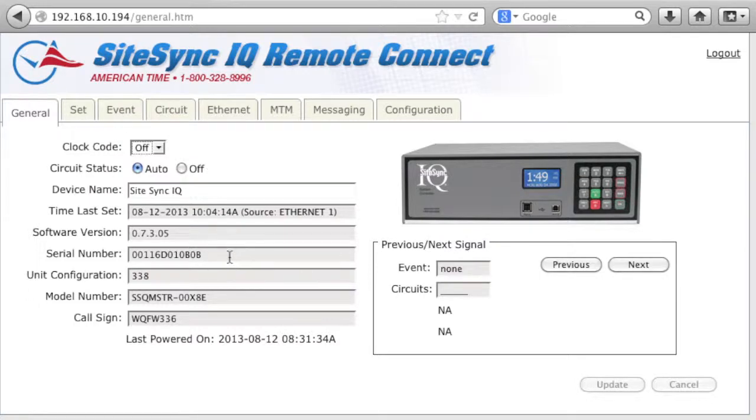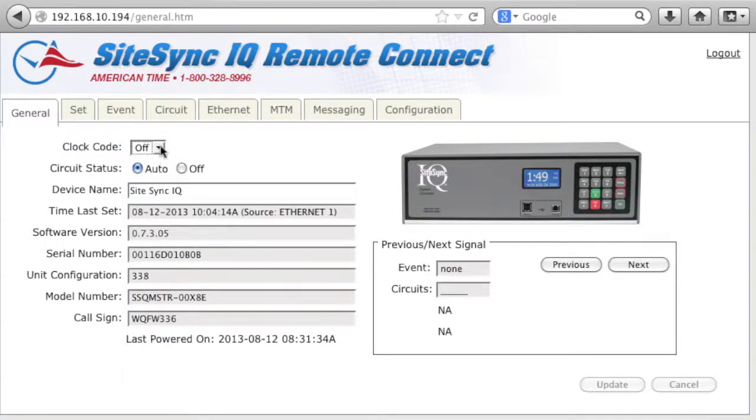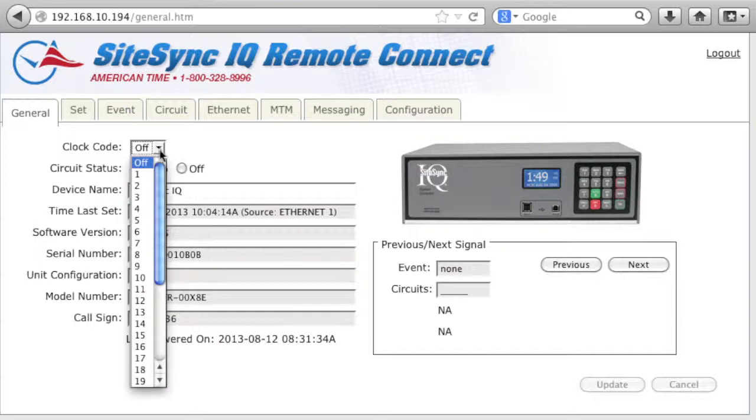If you aren't running wired clocks, turn the clock code off. If you are running wired clocks, choose your clock code.